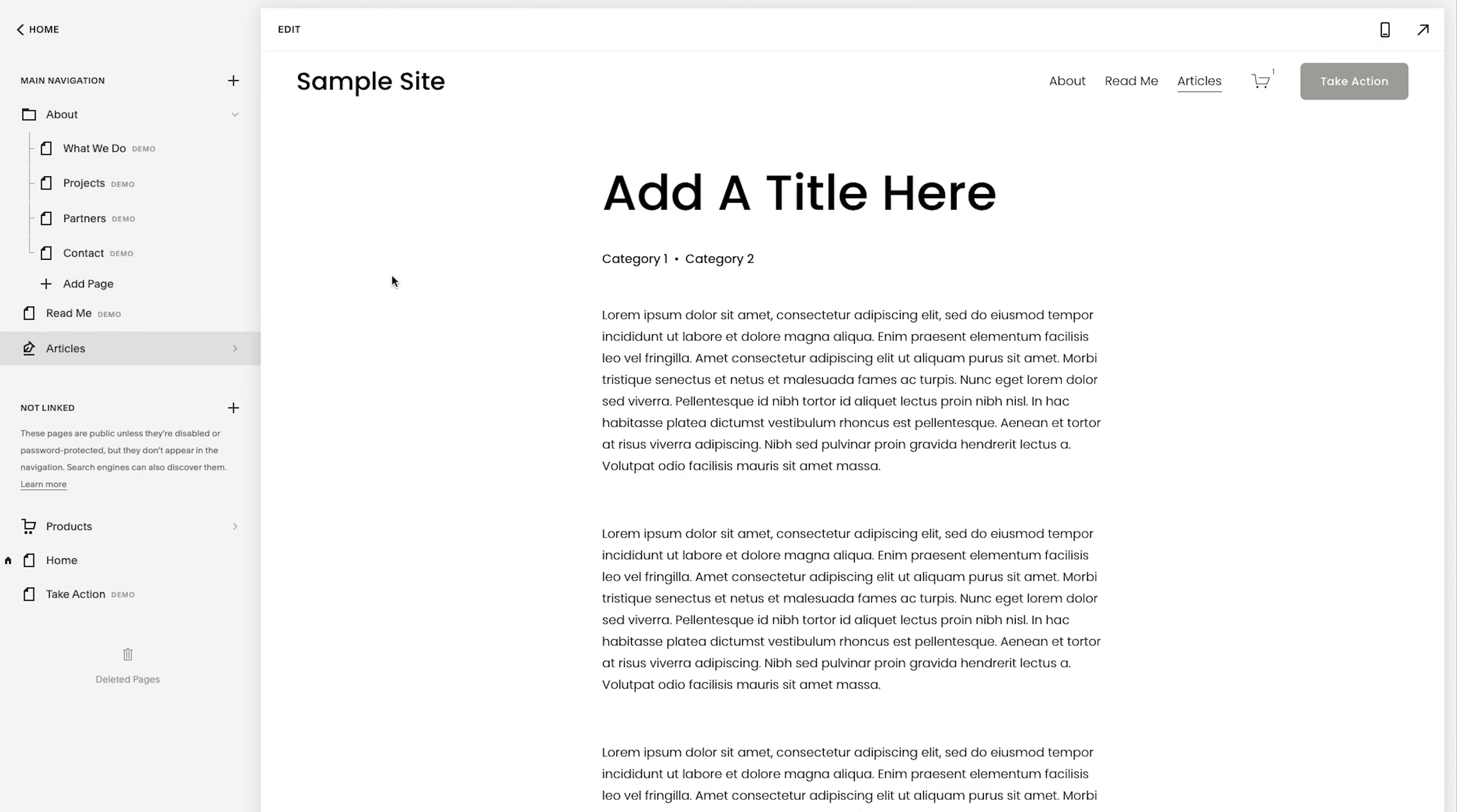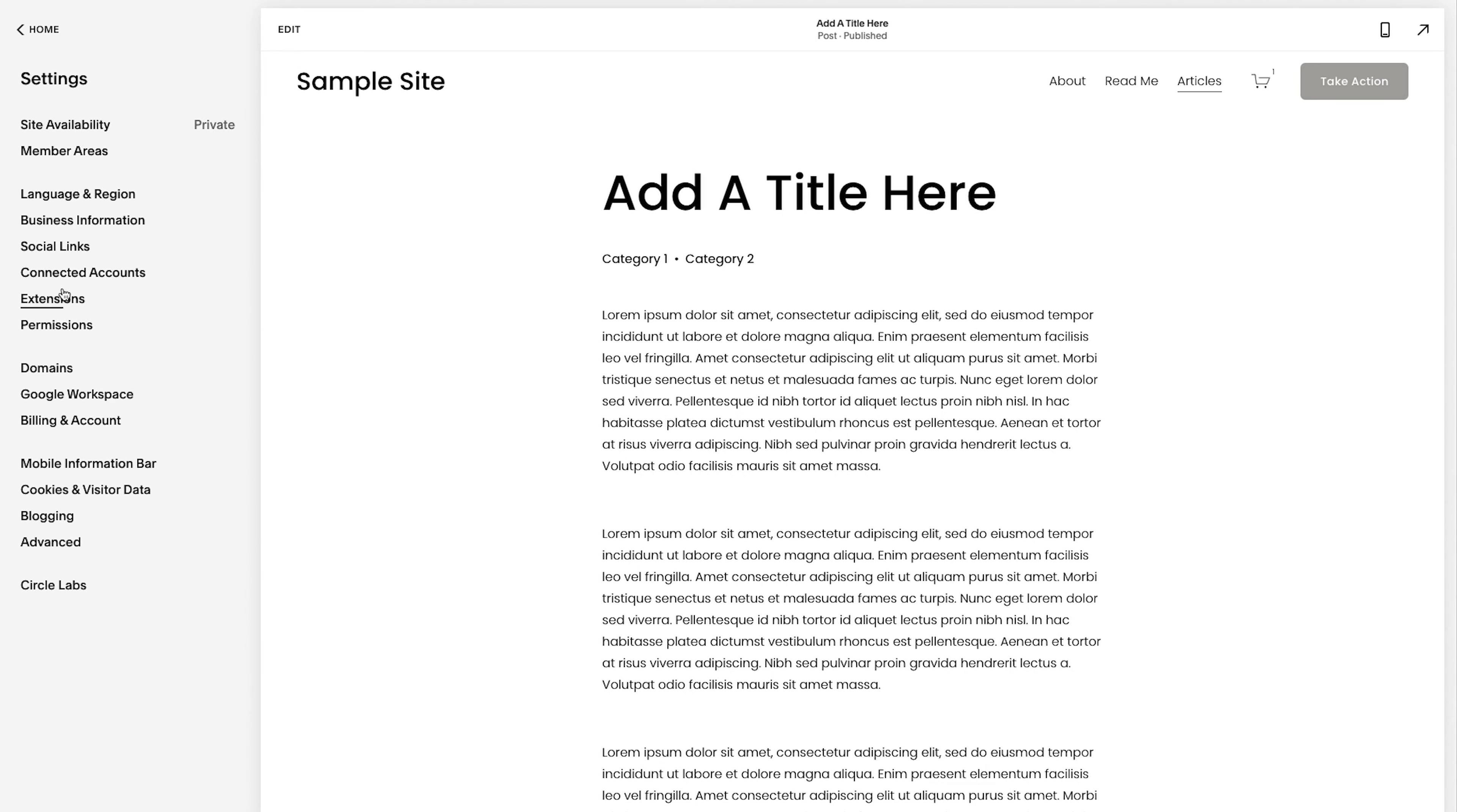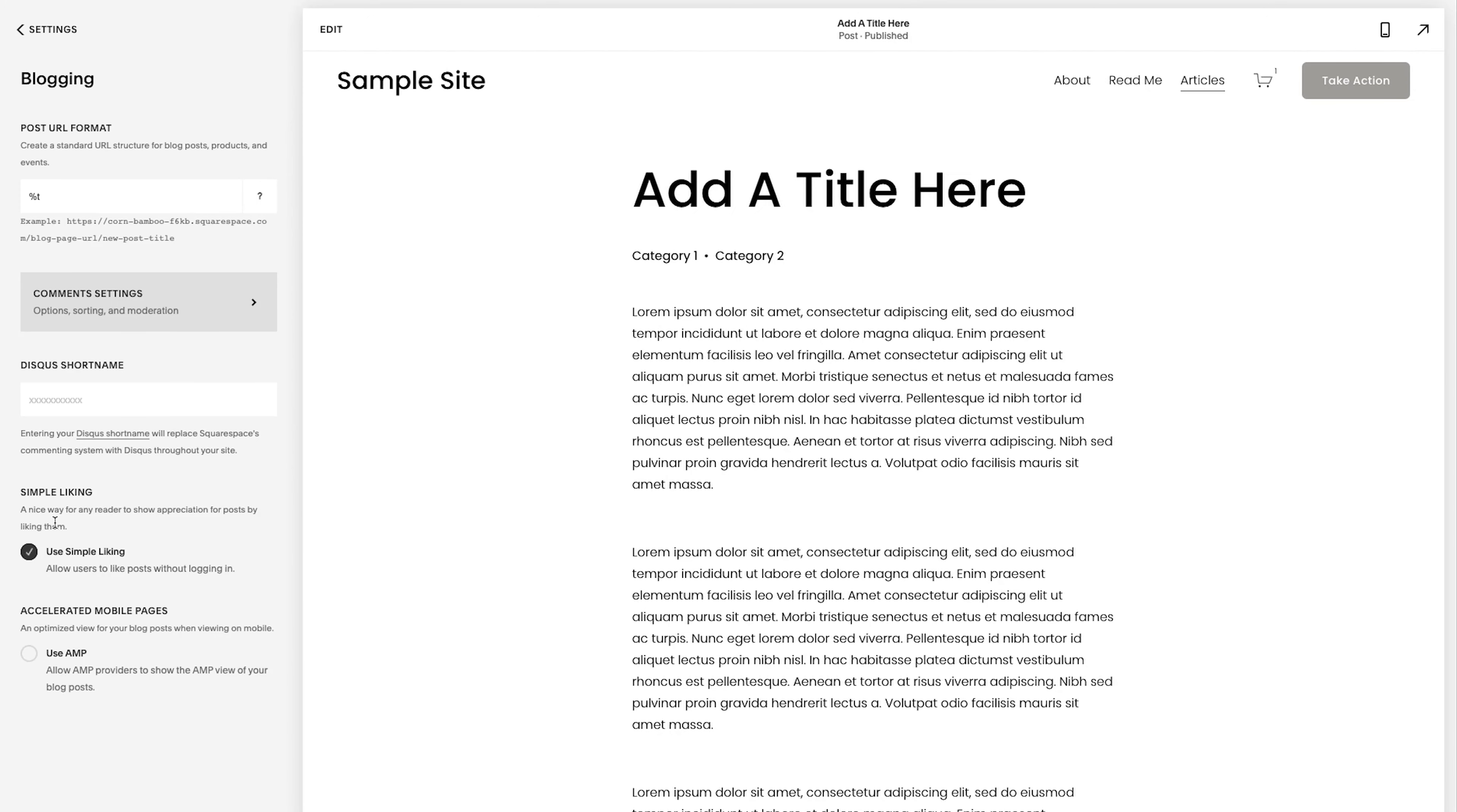the final thing with setting up a blog, the collection page for all the articles, you set up the individual posts. Now we're going to just do a little bit of the housekeeping in the back end.